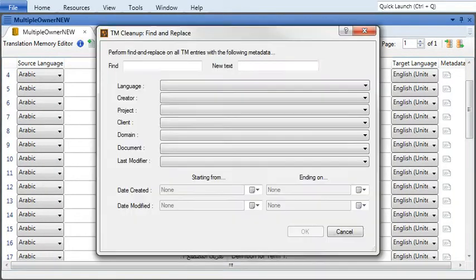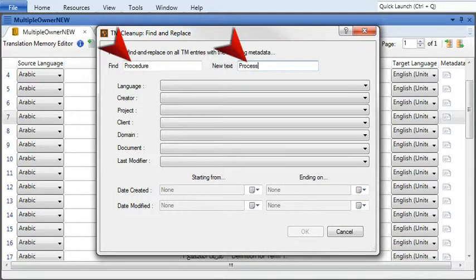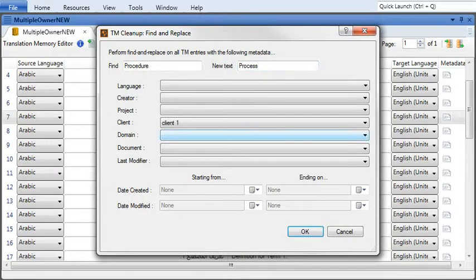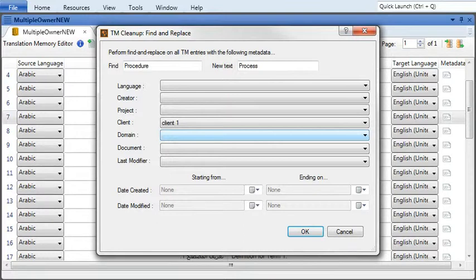Now enter the word you want to find and the word you want to replace it with. Then use the dropdowns to filter the translation memory to only find certain segments. For example, if one of your clients changed the terminology in its documentation, you should also change it in your translation.